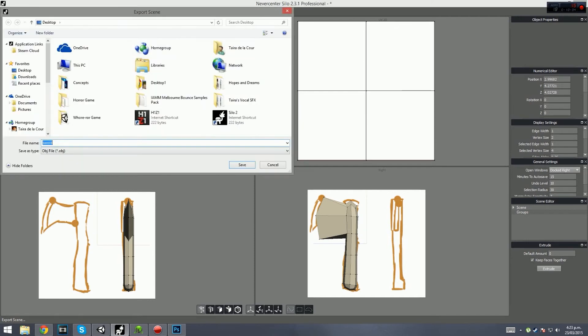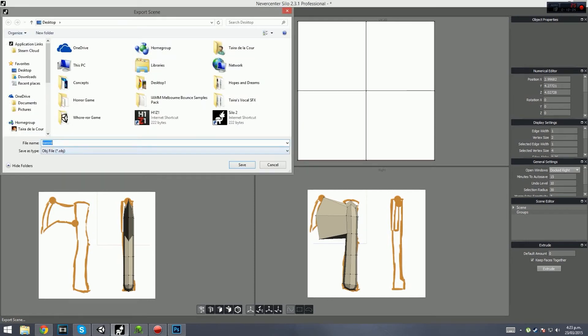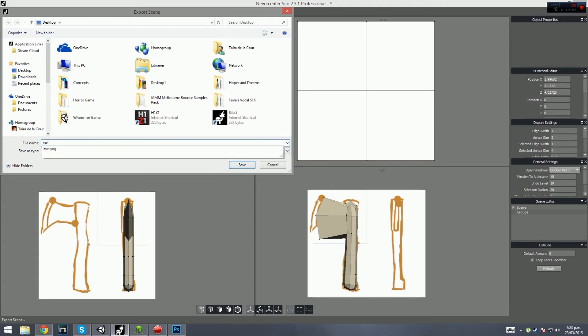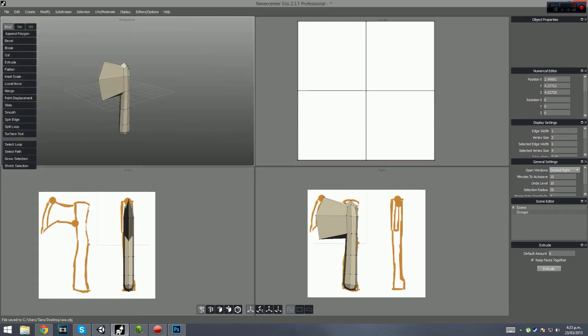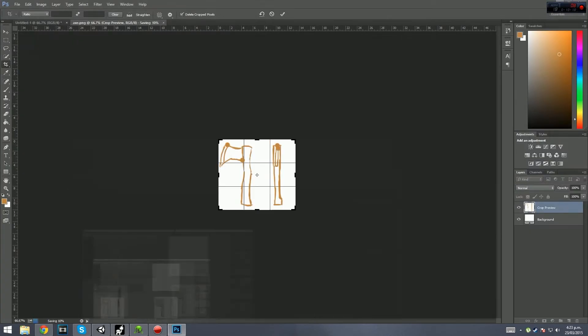We're going to export that as an OBJ. We'll call this 'Axe' and save it to the desktop, then minimize that — we're no longer going to need it.